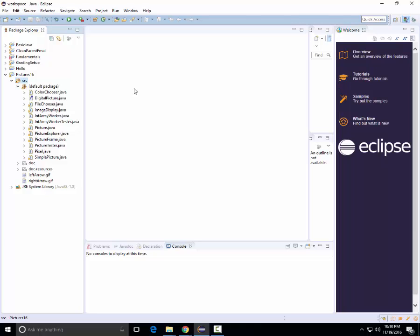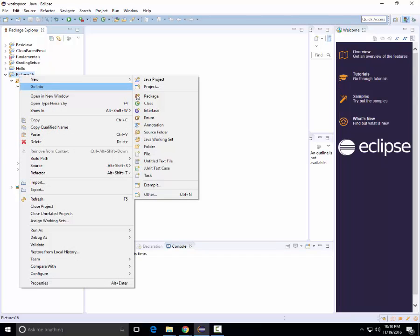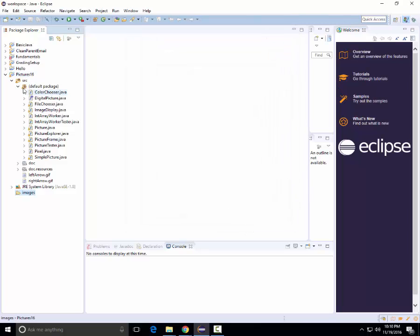Now what I need to do is also import the starting images. To do this, within the Pictures16 project or within your top-level folder in your project, I need to first create a new folder. The new folder should be called 'images,' and you can see it's created here.